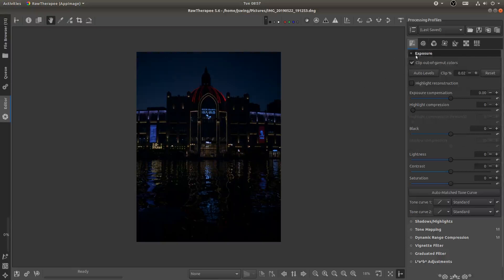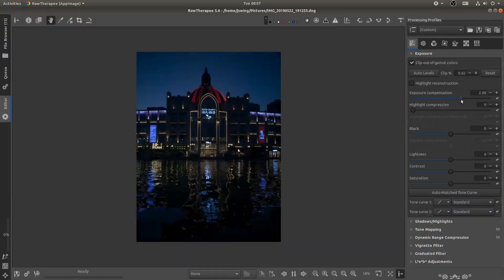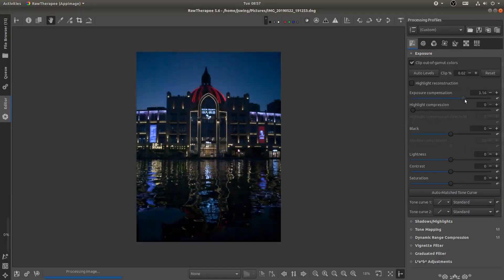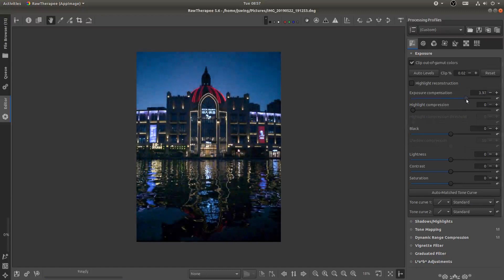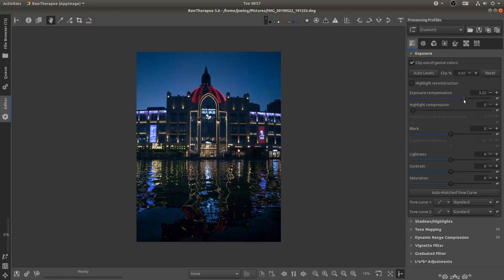I'm going to go ahead and open up the exposure tab and you can see that this image is incredibly underexposed. So I'm going to go ahead and just increase the exposure until I feel like bright enough. Now this is a night shot so I don't want to increase it too much.